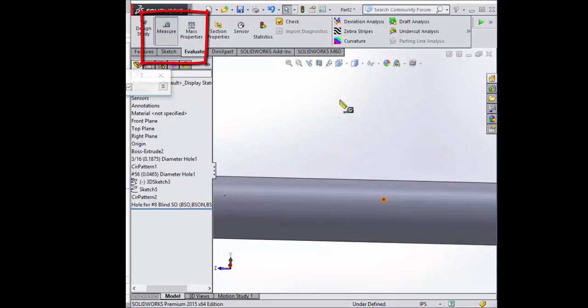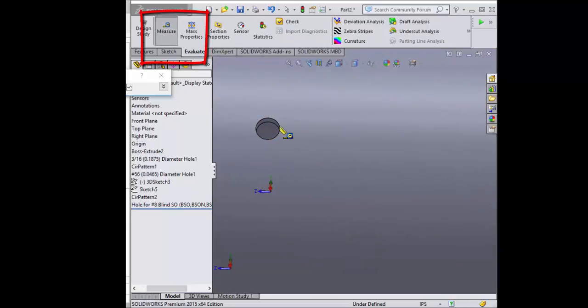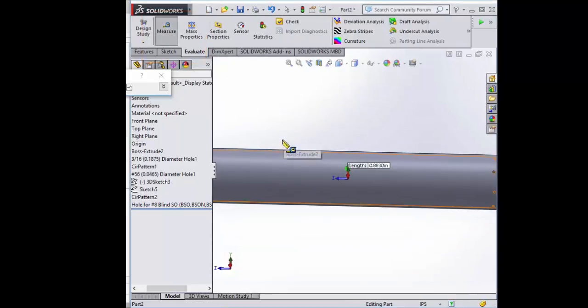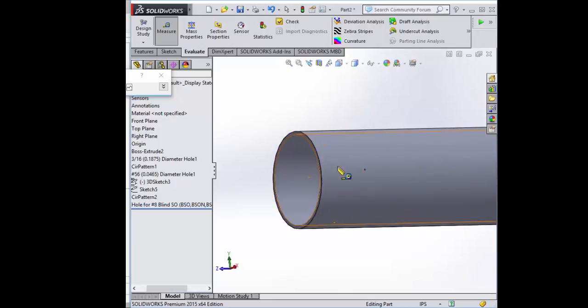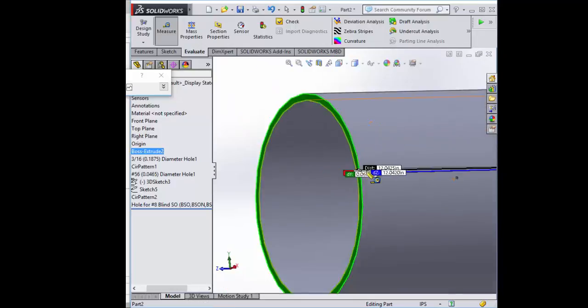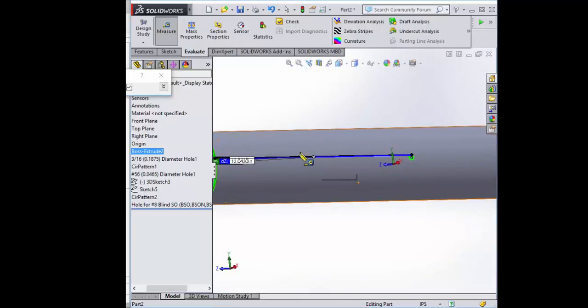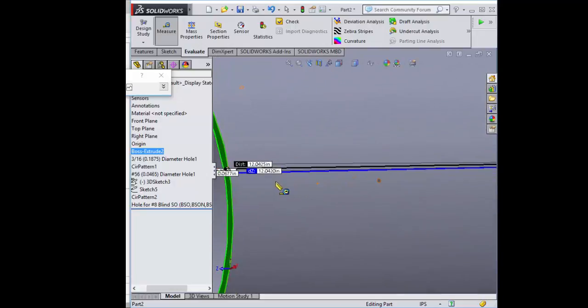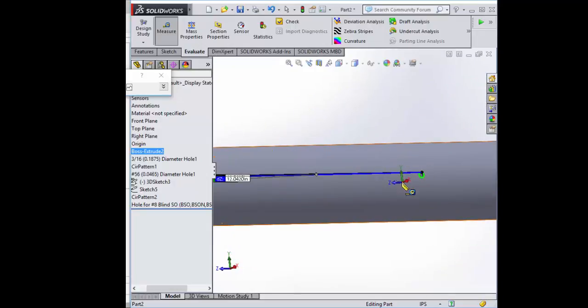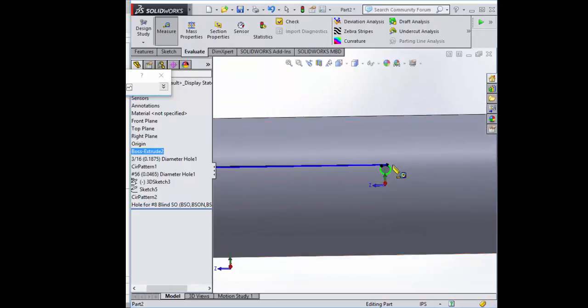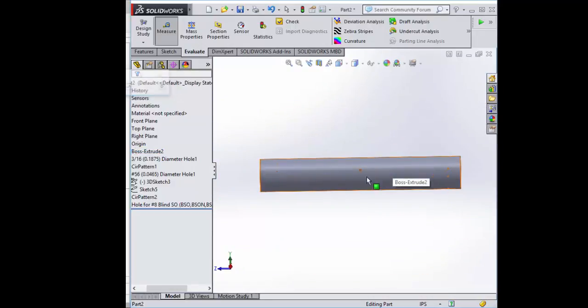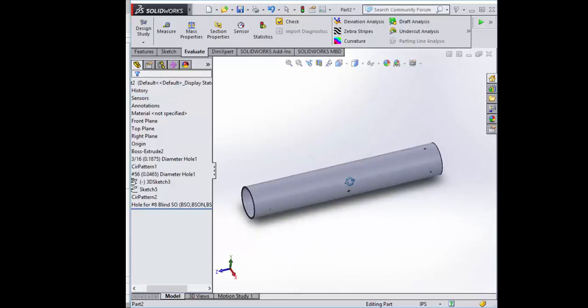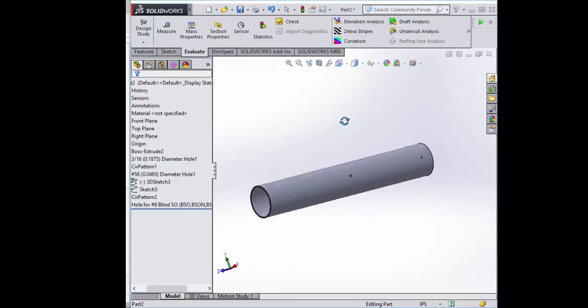If we were to measure this using the Measure and Evaluate tab, go from here to here, and look at the blue line, that distance is pretty much 12 inches. So that's where we want it. Now we have our payload tube with all of its holes.